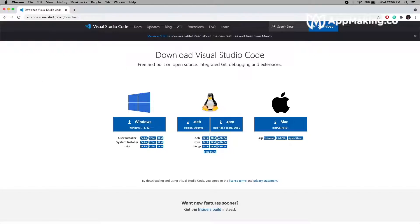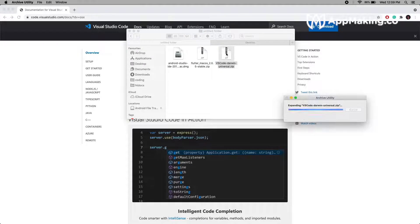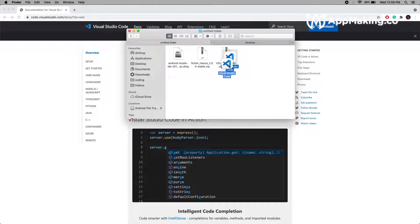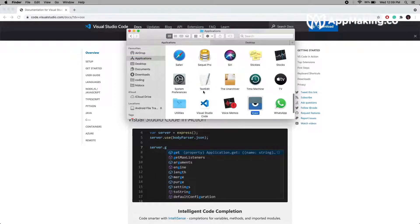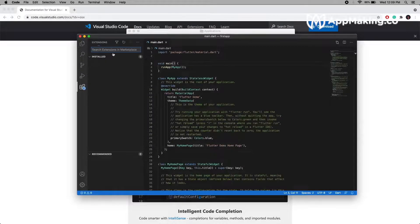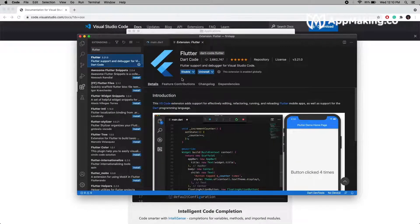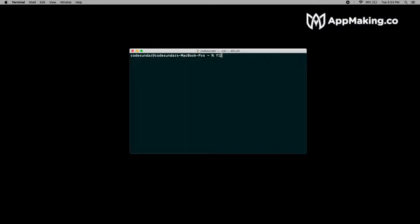To edit code, I'm going to use VS Code. To install Visual Studio Code, go to this link and click for Mac. Once downloaded, extract it and drag VS Code into Applications, then open VS Code. Go to Extensions, search for Flutter, select it, and click Install. Now let's run Flutter Doctor — all the setup has been done successfully and we are ready to go.